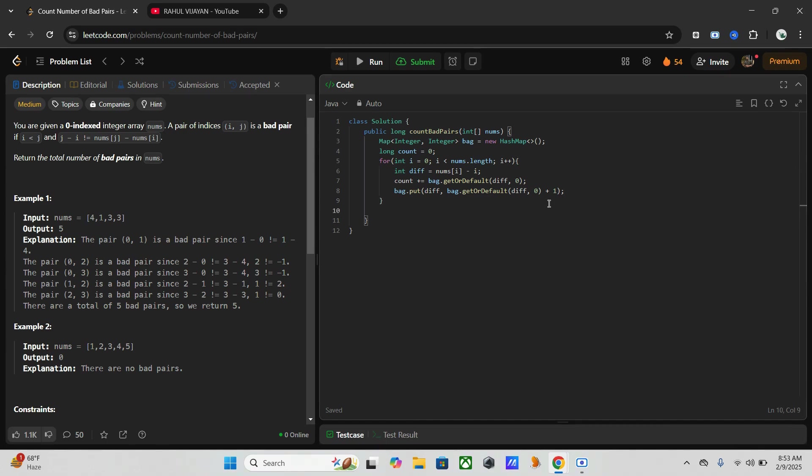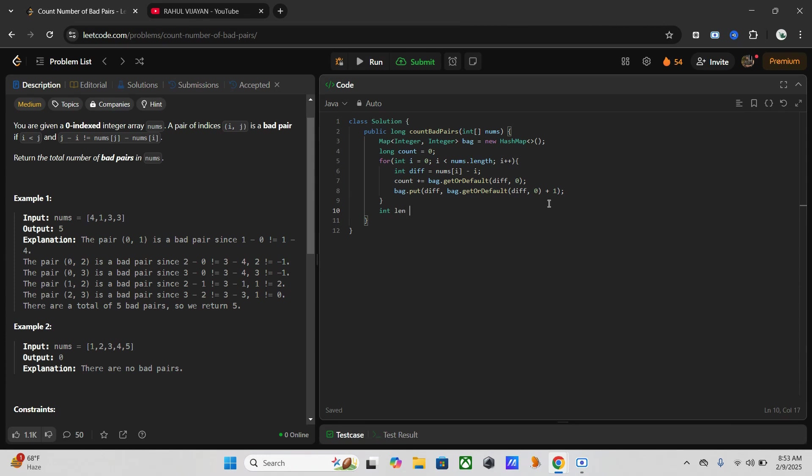So for that I need another variable to get the length of our array. So int n equals nums.length. Then we are using one formula that is to get the total number, we will use our math method.